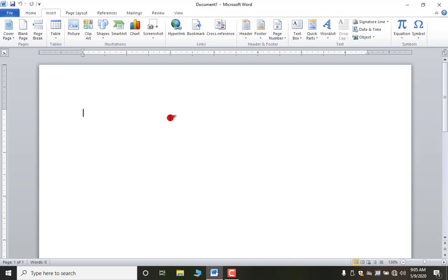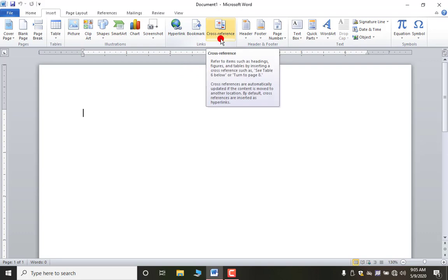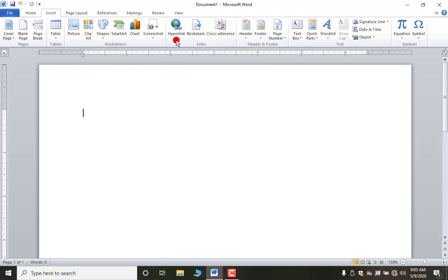Bookmark will help you to mark some places, or positions. I think all of you have seen in your diaries a rope or thread which we put on the page we are currently reading — bookmark is that thing. Cross-reference will allow you to refer to any items within a single document.